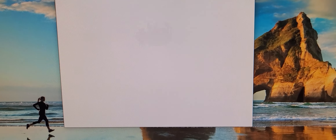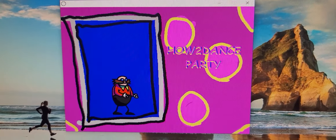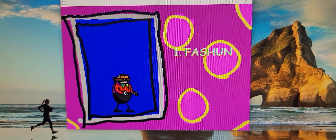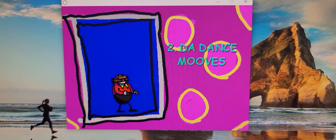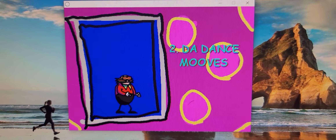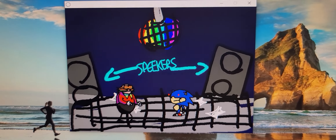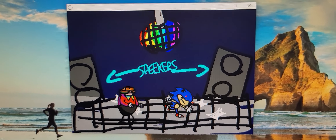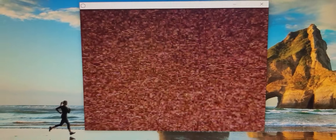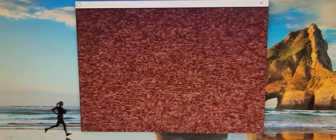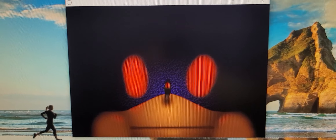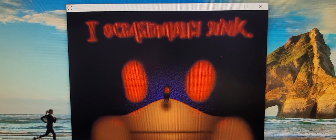Oh shoot, look at Eggman — he's falling! From where, though? Whoa. Dance party! Fashion, the dance moves. They're just dancing. Look at the disco ball! Whoa, whoa — that's fucking scary but cool.